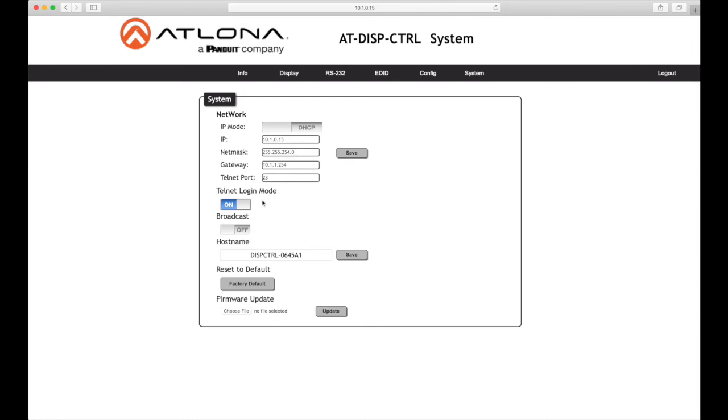Telnet mode login: Click this toggle switch to set the telnet login mode to on or off. If set to on, the login credentials, same as the web server, will be required when starting a telnet session. The default setting is on.